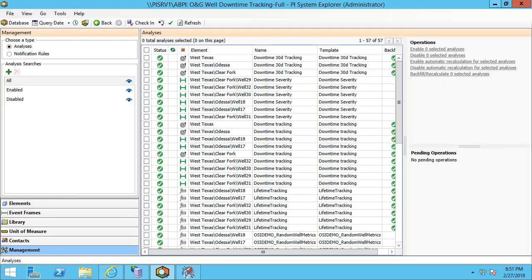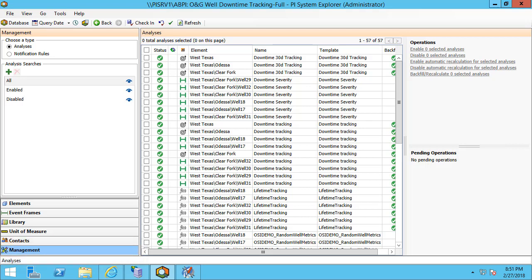Now that we've set up a range of analytics from expression analyses to roll-up analyses to event frame generation analyses, let's take a look at how to manage all of them. I'm here on the management tab in PI System Explorer and I can see that I have a list of all of my different analyses that are running at the moment.